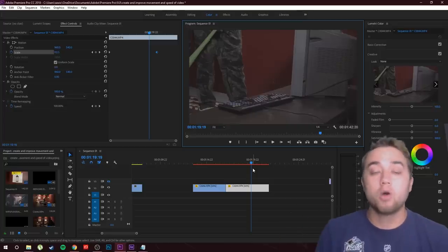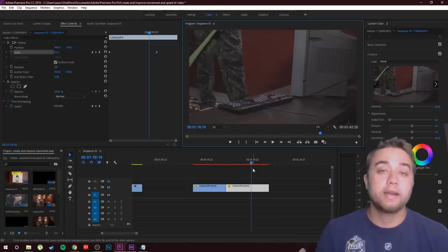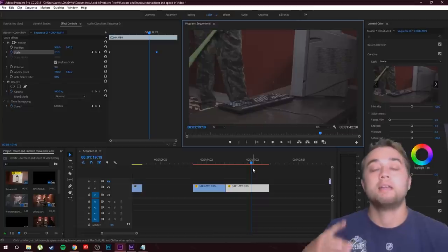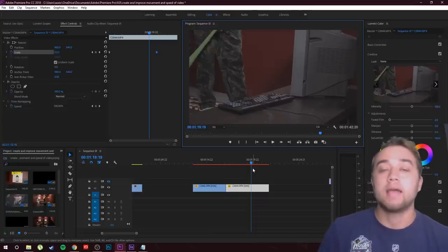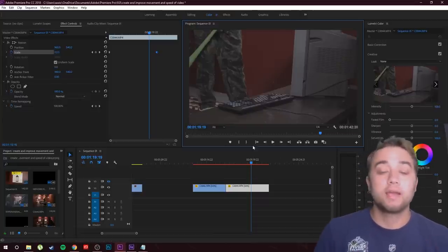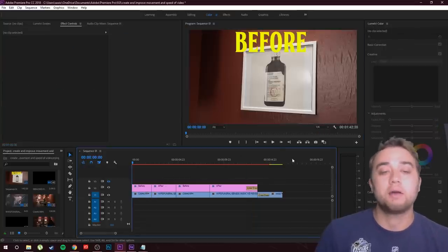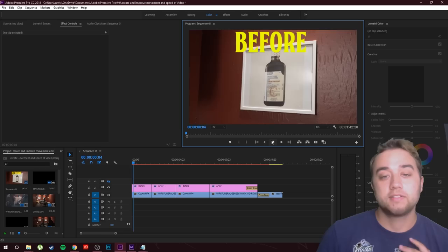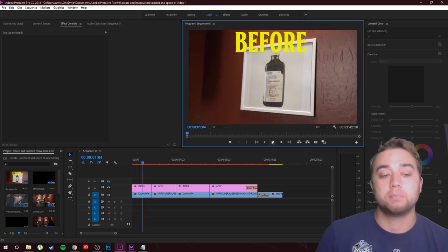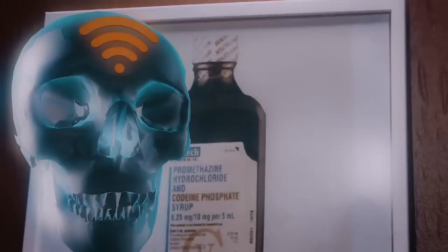That brings me to my next thing — creating your own actual camera movement and improving the speed. We're gonna do that in After Effects. Let me show you some quick examples to give you a better visual representation. Here's before: we have this handheld shot of a picture. And then the after — this was all created in After Effects. This is all artificial camera movement.